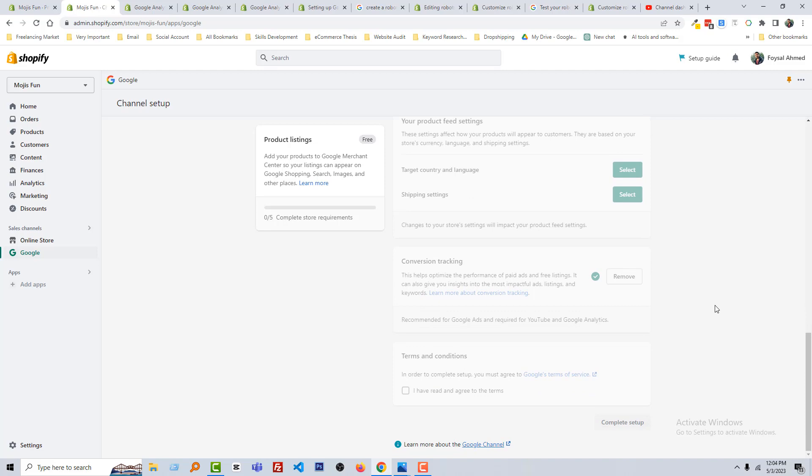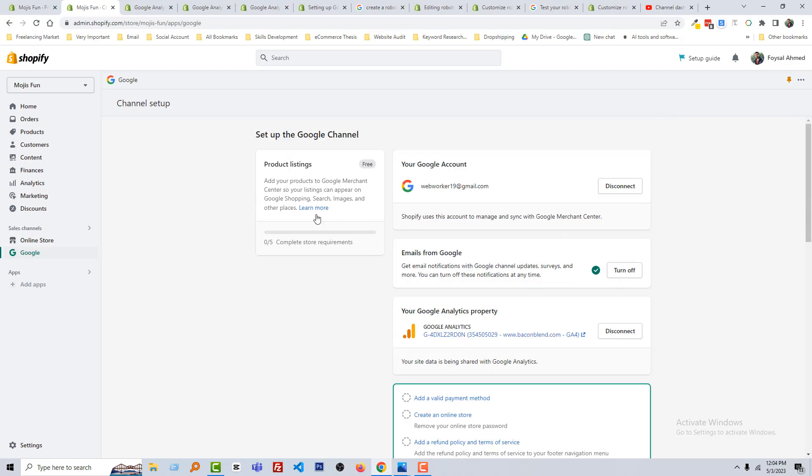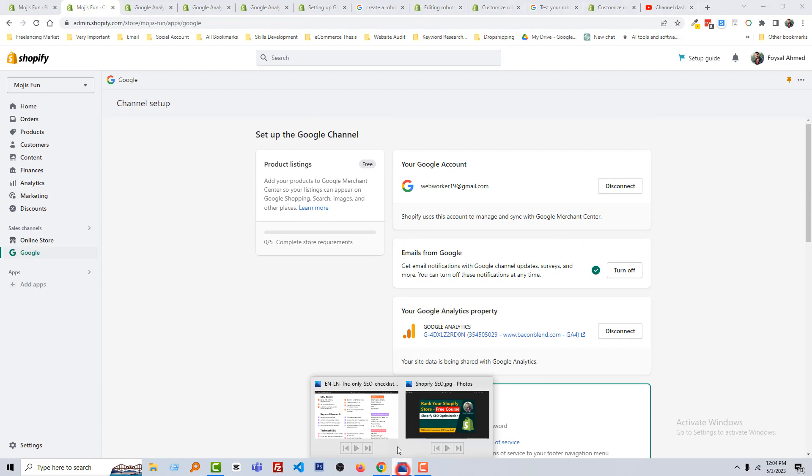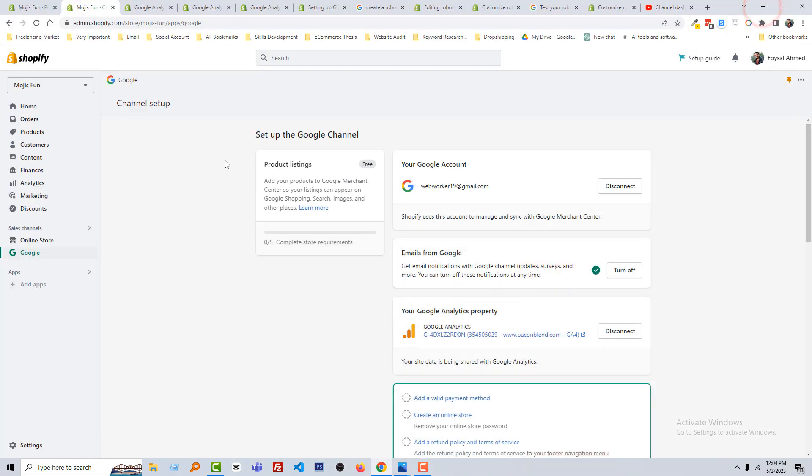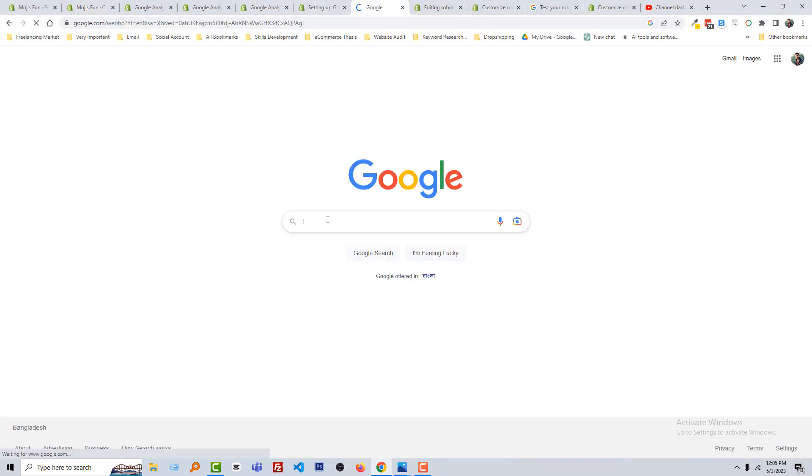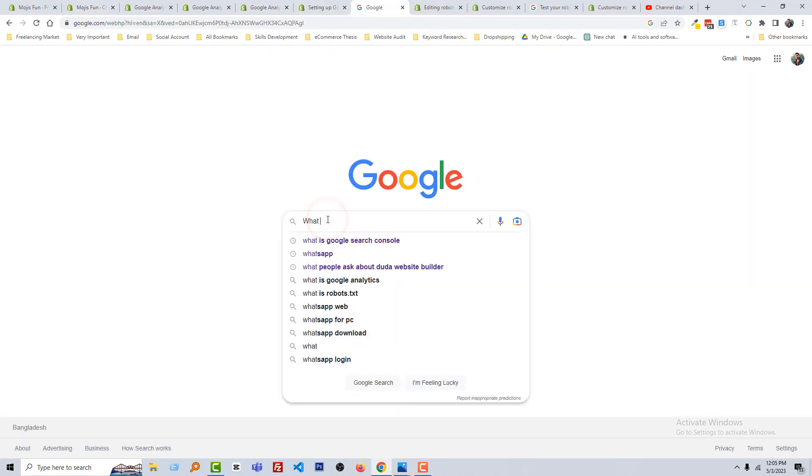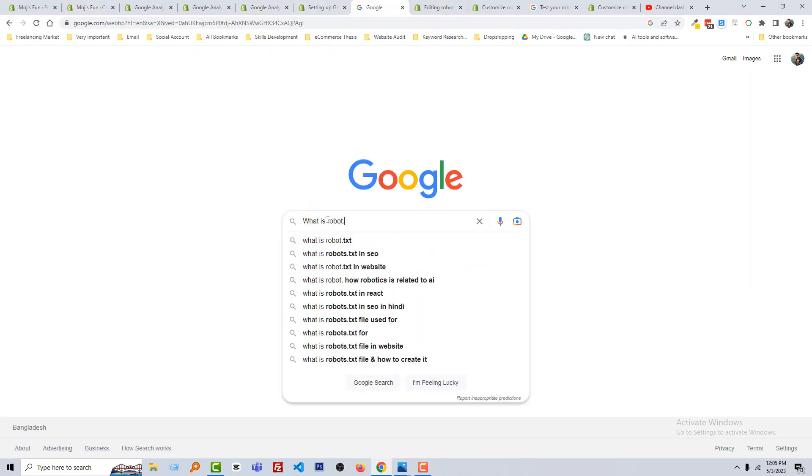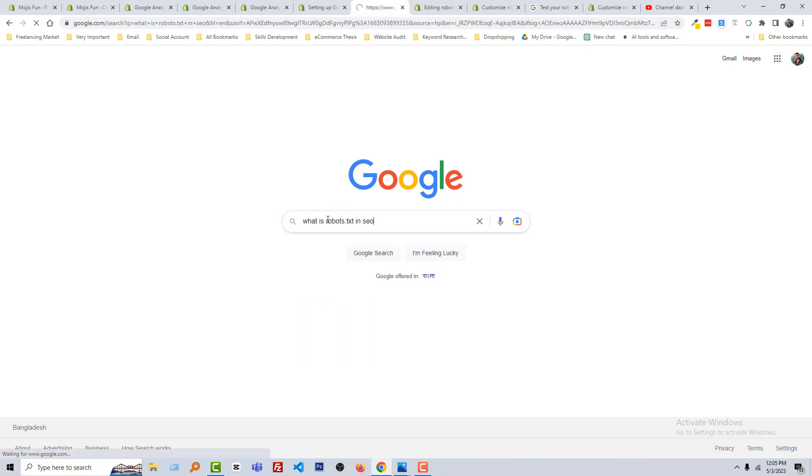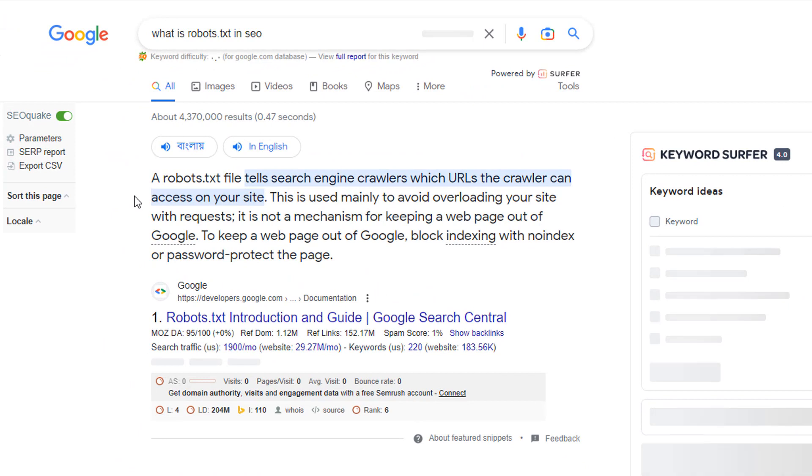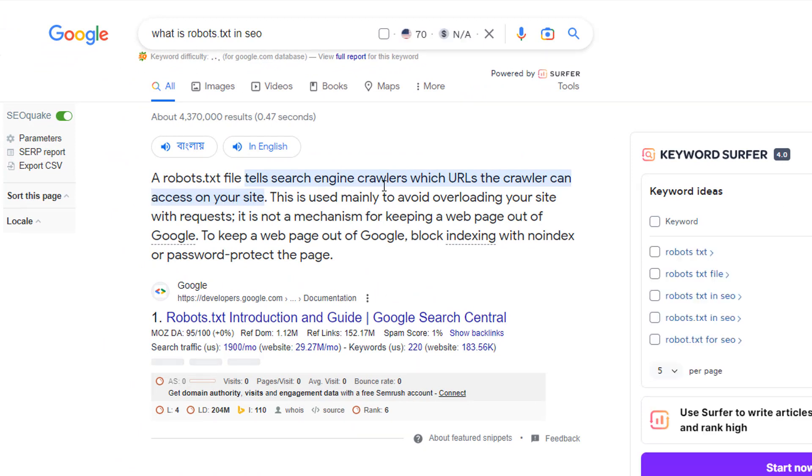We'll learn more about Google Merchant Center and how we can get more customers in your Shopify online store using Google app or Google Merchant Center. Okay, next we are going to learn about creating a robot.txt file. So what is robot.txt file? I'm going to search in Google: what is robot.txt file in SEO?